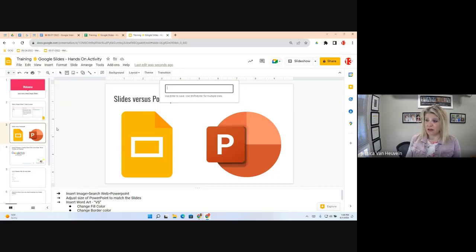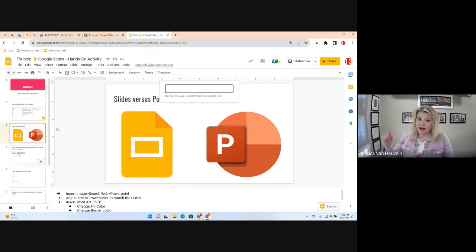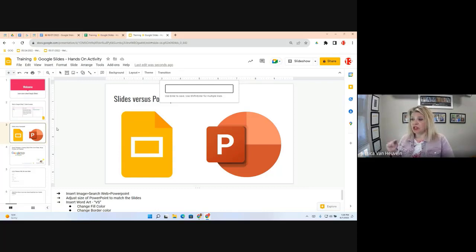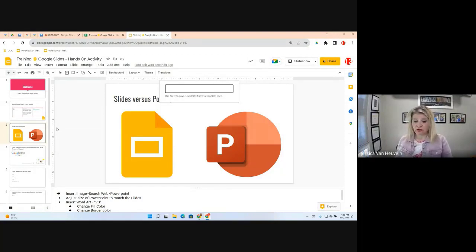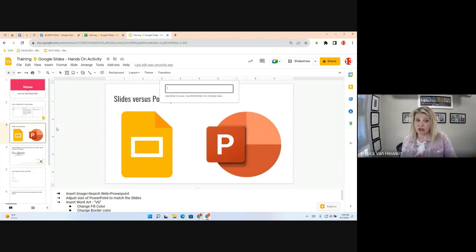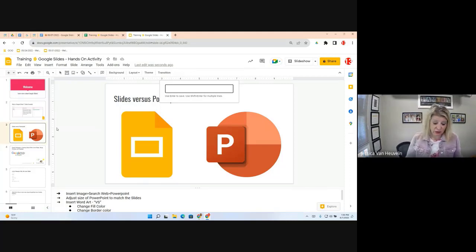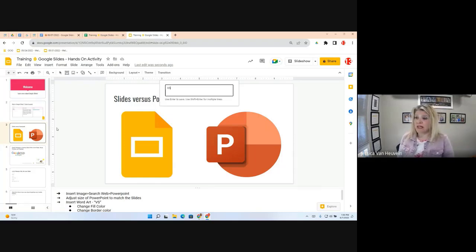A box appears — read the small text. If you want multiple lines, use Shift+Enter to go to the next line. We're just typing one word: 'vs.' Type in 'vs' and hit Enter to save it.